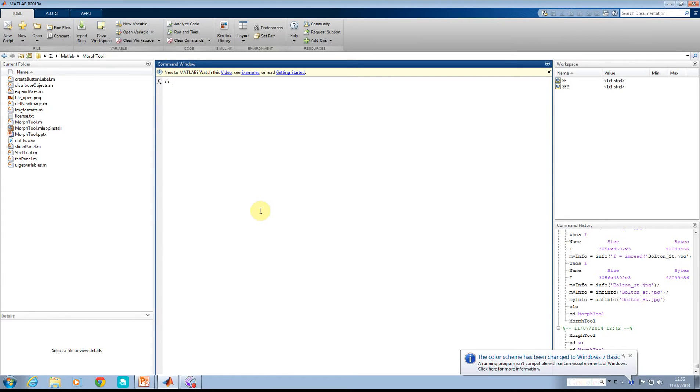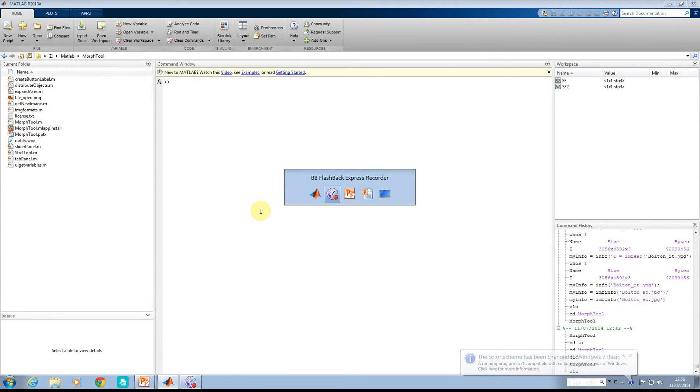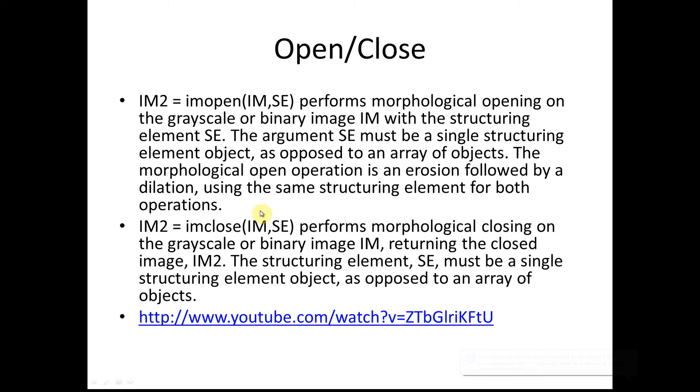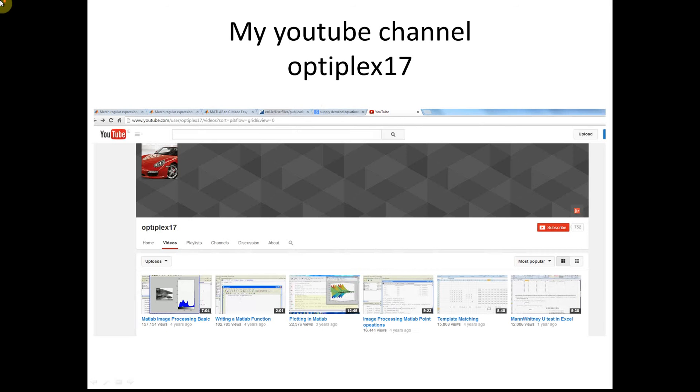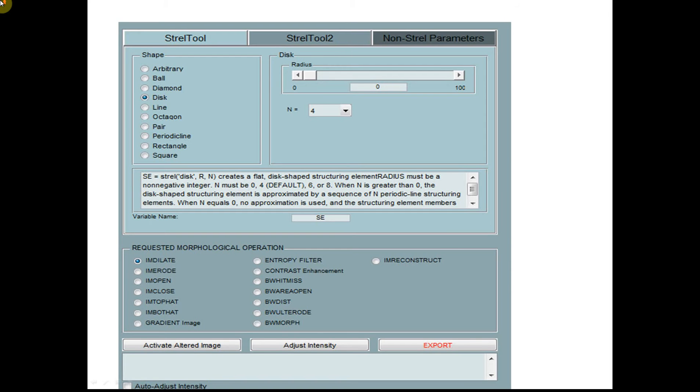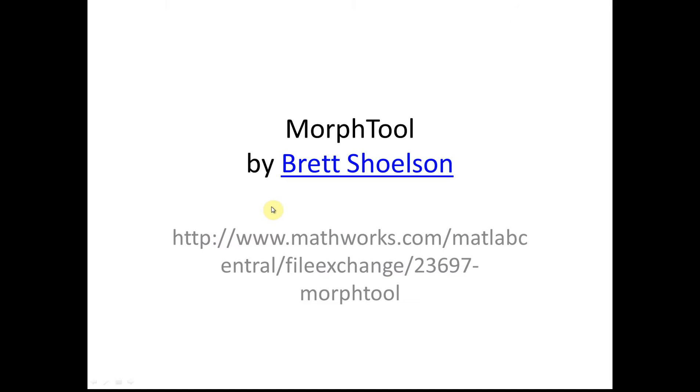Hello, welcome to Anson Griffin's Occasional Series in MATLAB Tutorials. Today we will be looking at MorphTool, which is by Brett Shoulson.